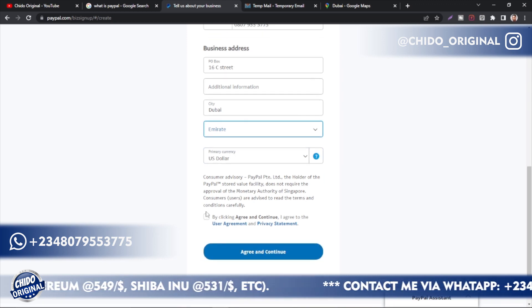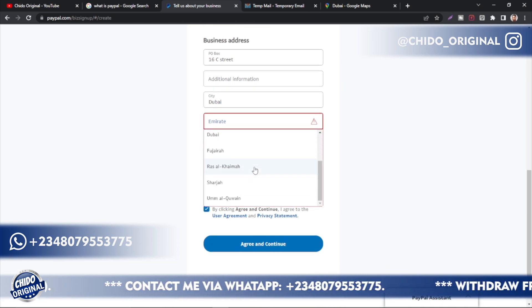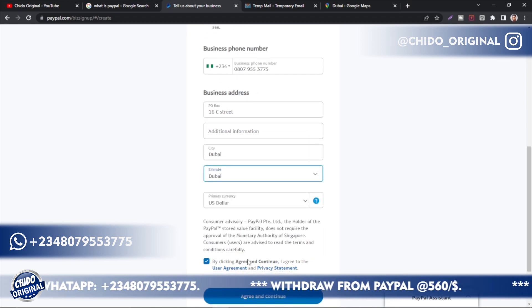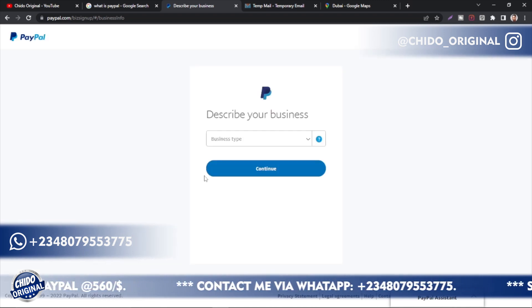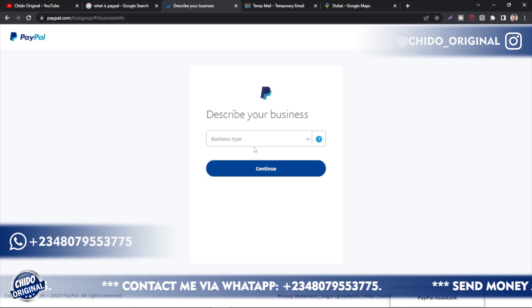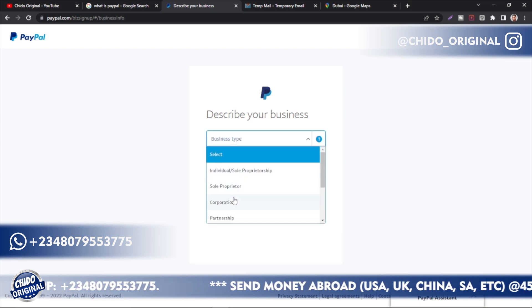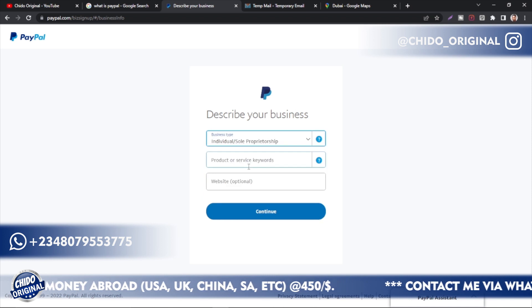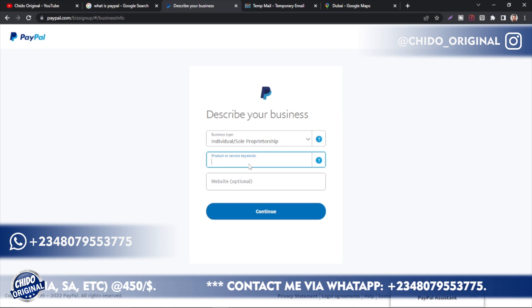Emirates is selected. Check the mark and click 'Agree and Continue' — just like that they will create your account. They'll ask for the business type: is it an individual sole proprietorship, a corporation owned by more than one person, or a partnership? For most people, just leave it as 'Individual and Sole Proprietorship.'